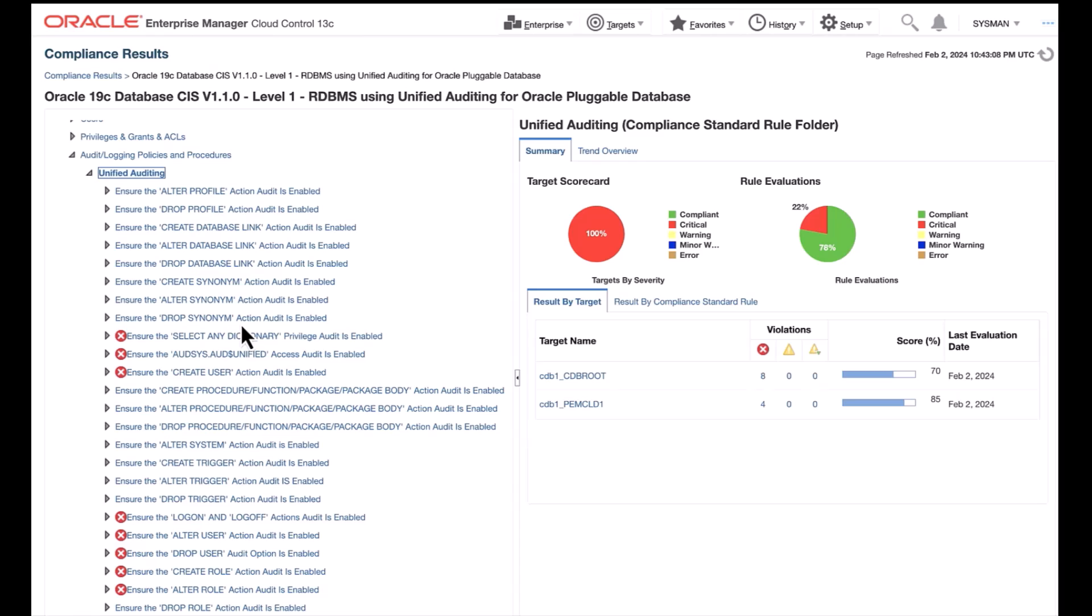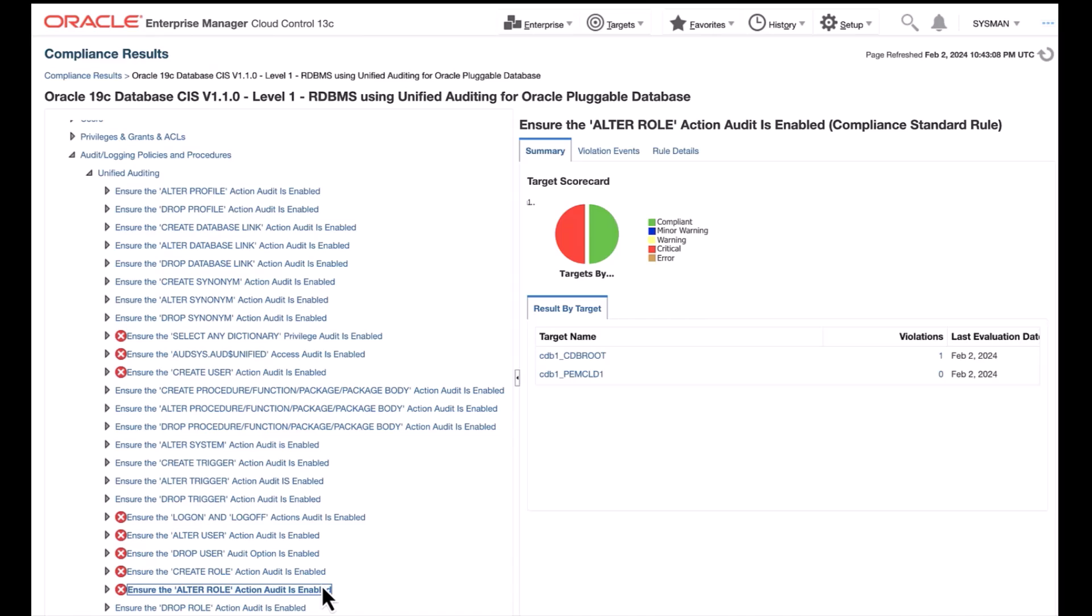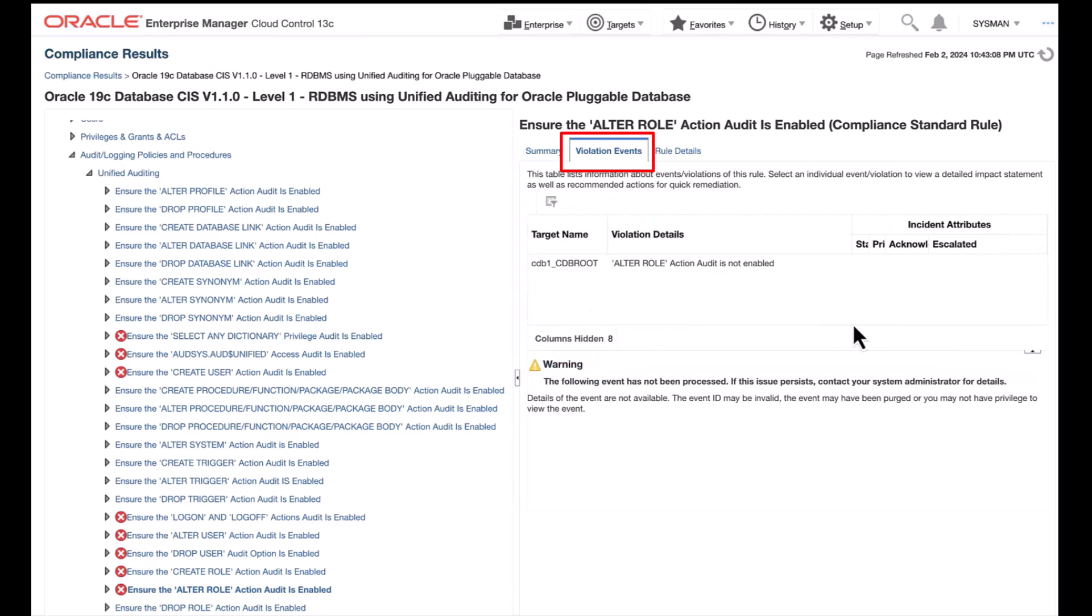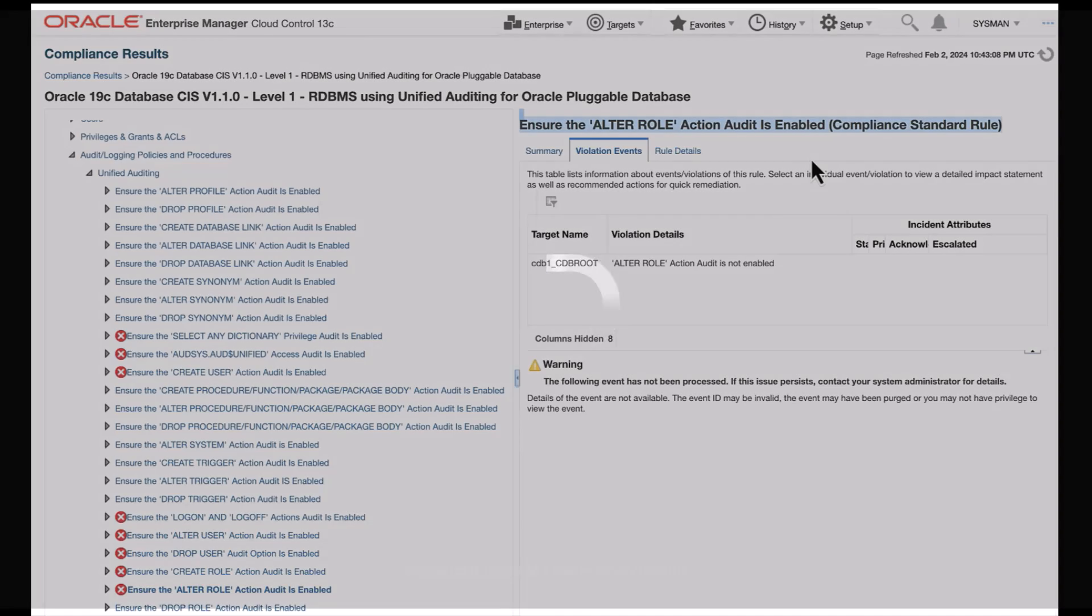Let's examine the rule. In this rule, ensure the Alter Role Audit is enabled for the pluggable database CDB1_PMCLD1. As you see, the count has been 0. The number of violations is reduced from 1 to 0. Let's click on Violation Events tab. For the pluggable database CDB1_PMCLD1, the Violation Events tab no longer displays this violation. This indicates that with our corrective auto-remediated action, we have successfully remediated the auditing violation for this rule.